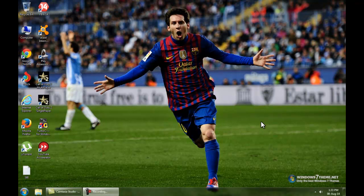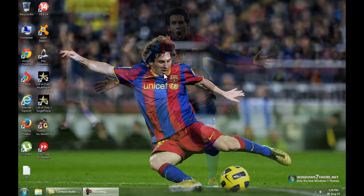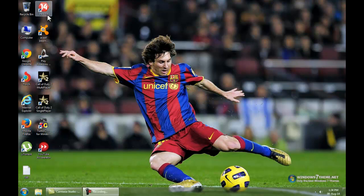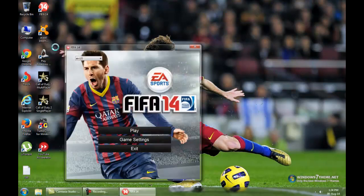Hello YouTubers, what's up! I'm Alan and welcome to my how-to style video. Today I'm going to be showing you how to play FIFA 14 with pretty good graphics, and I'll show you the properties of FIFA 14.